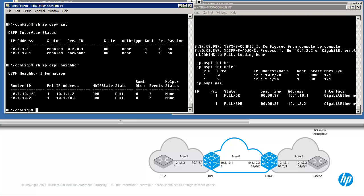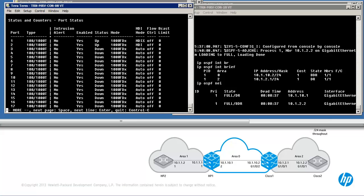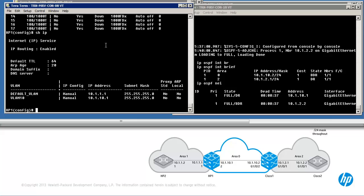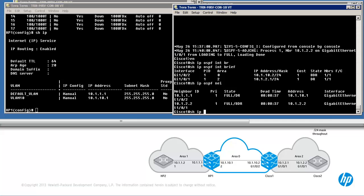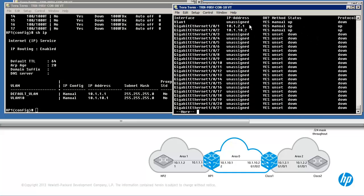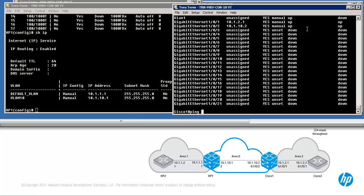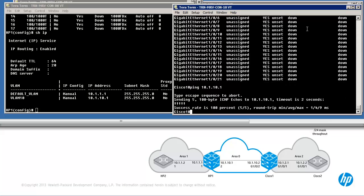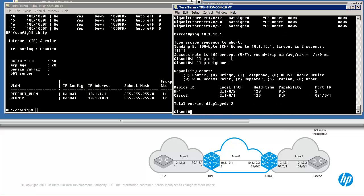If neighbor relationships are not being established or OSPF is not showing as enabled on various interfaces, make sure the interfaces are up and that you can ping the directly connected neighbor. On Provision, show interface brief shows that the interfaces are up. Show IP will show the IP address configuration on VLAN interfaces. On Cisco, show IP interface brief shows IP addresses on VLAN or physical interfaces. Make sure you can ping your neighbor — ping 10.1.10.1, which is the IP address of HP1. You could also use show LLDP neighbor to confirm connectivity.